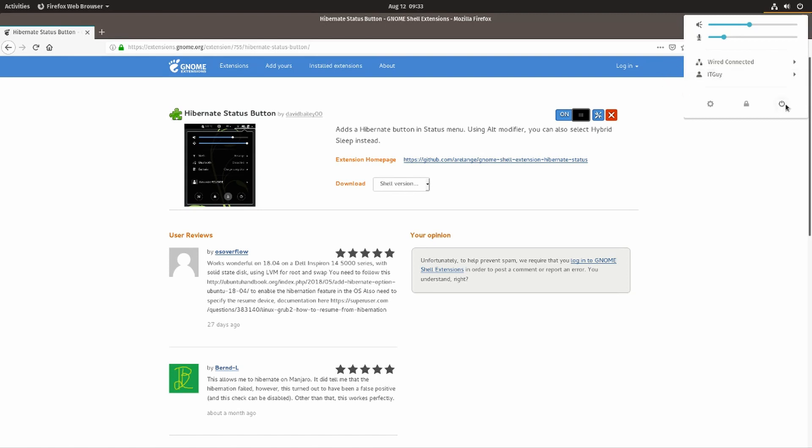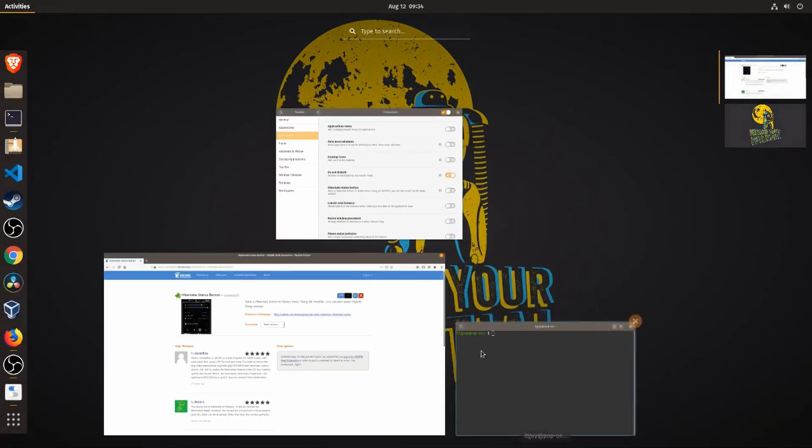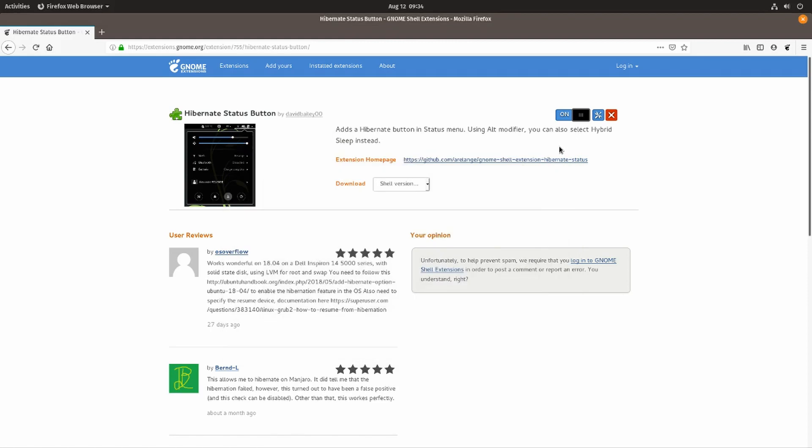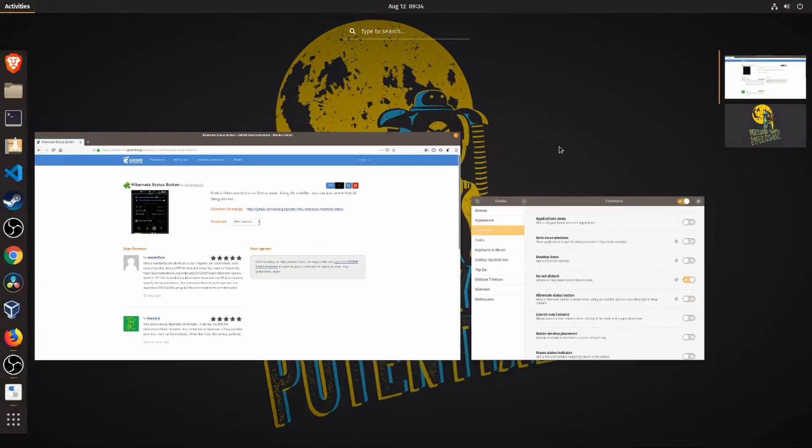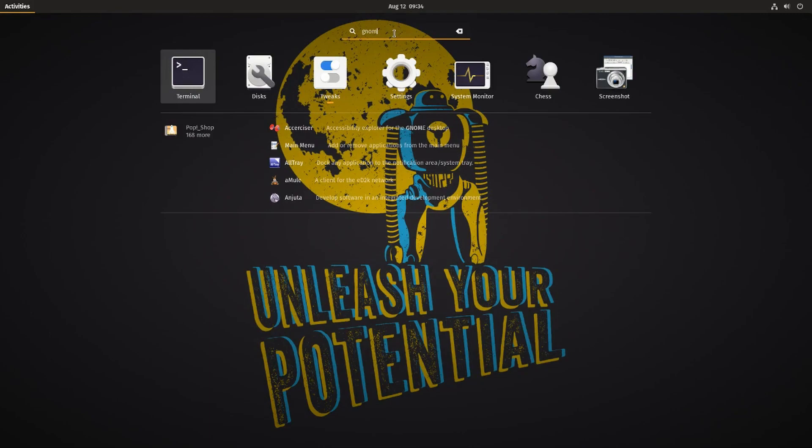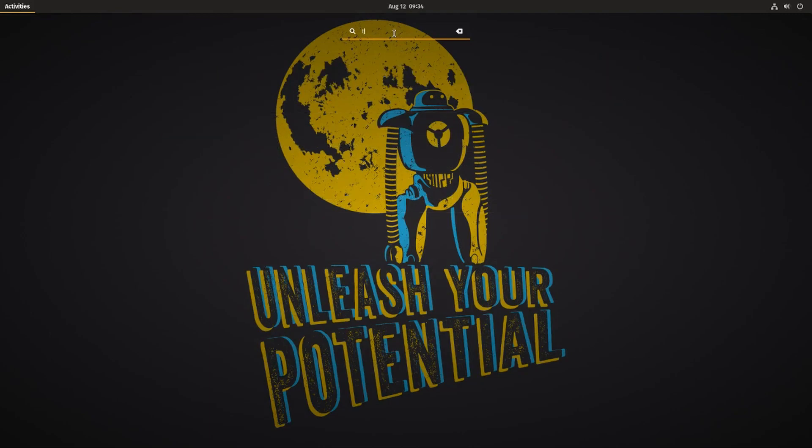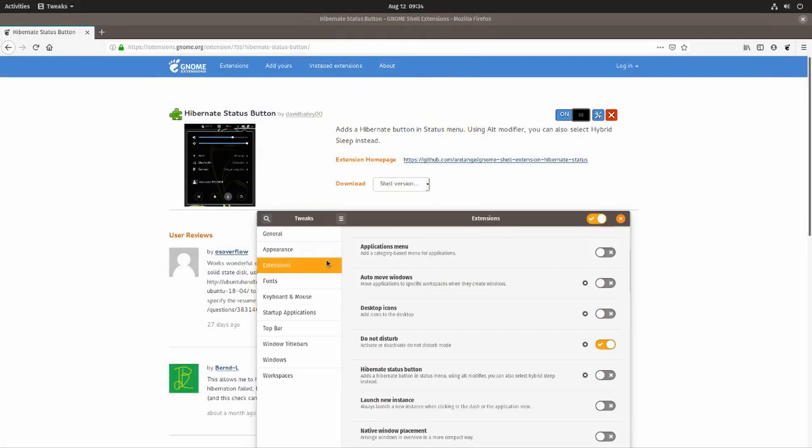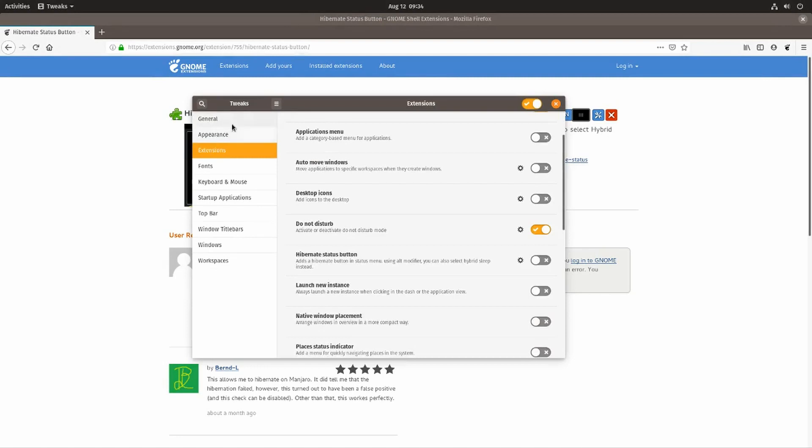If you want to get rid of the sleep button and have hibernate instead, or you want to be able to administer these gnome extensions easily, then you will need to install gnome tweaks. We're going to install it by entering the command sudo apt install gnome-tweaks. Once you install that and type in gnome tweaks, if we go to the extensions category, we can enable and disable the hibernate status button.